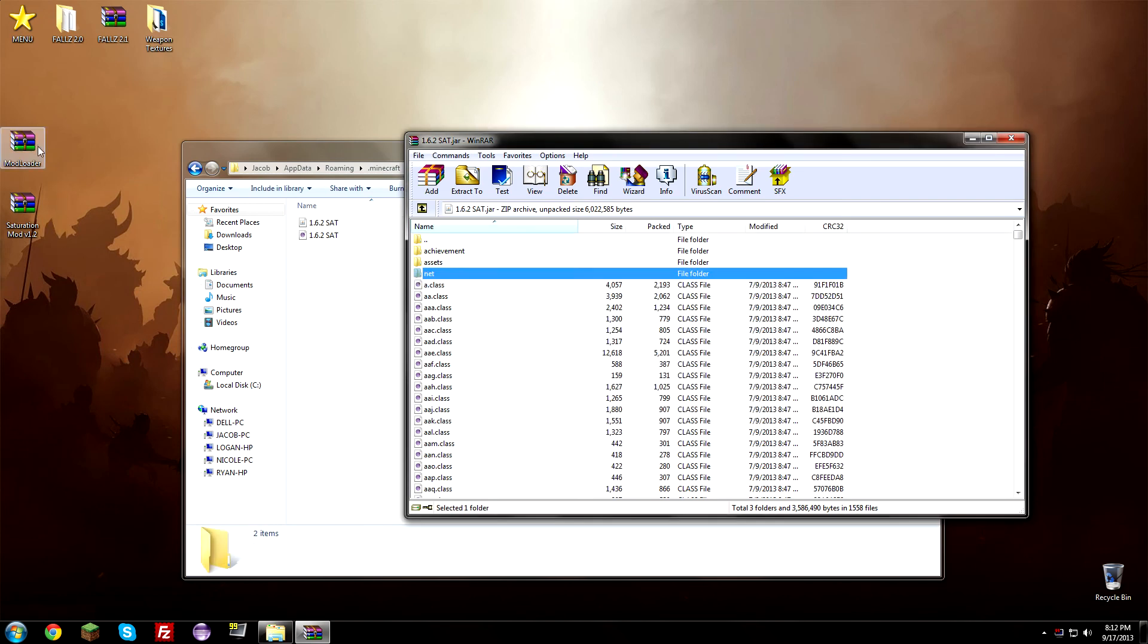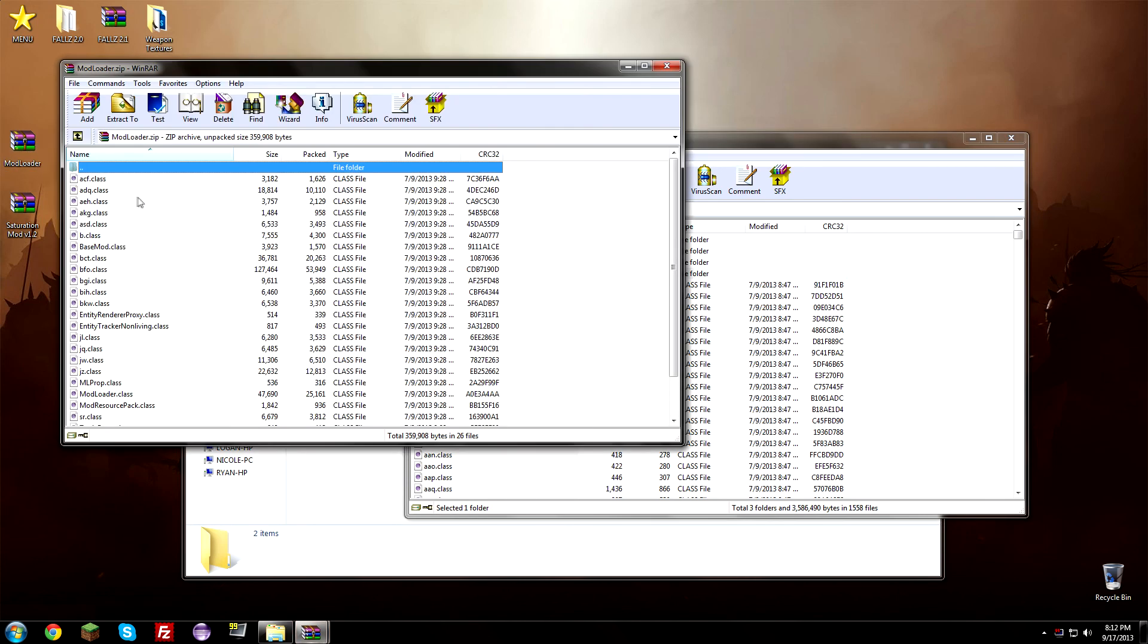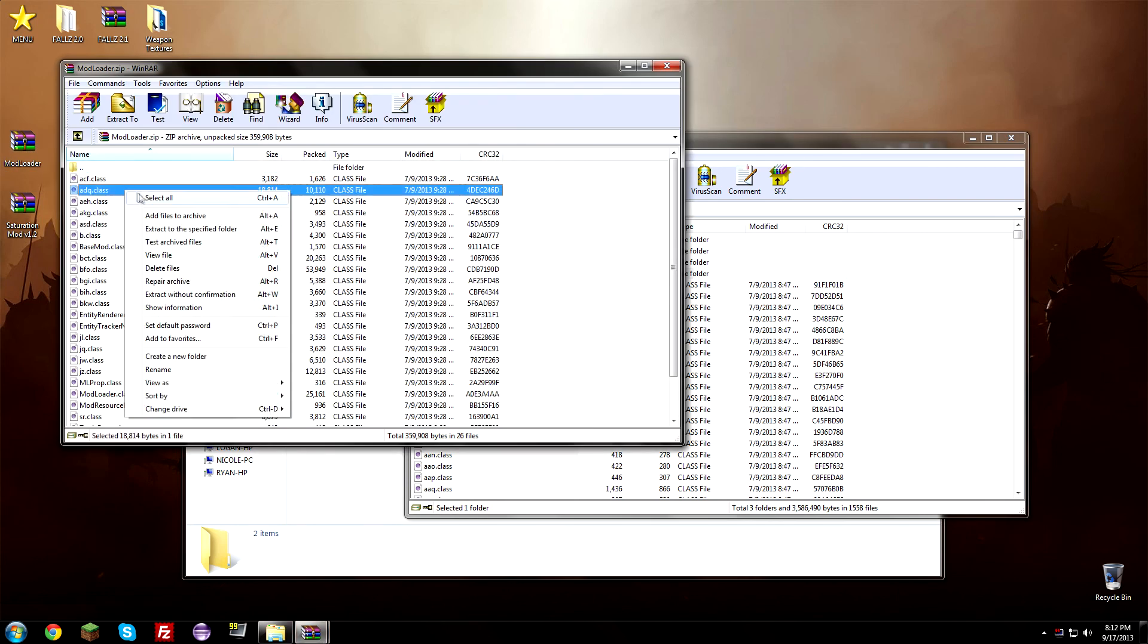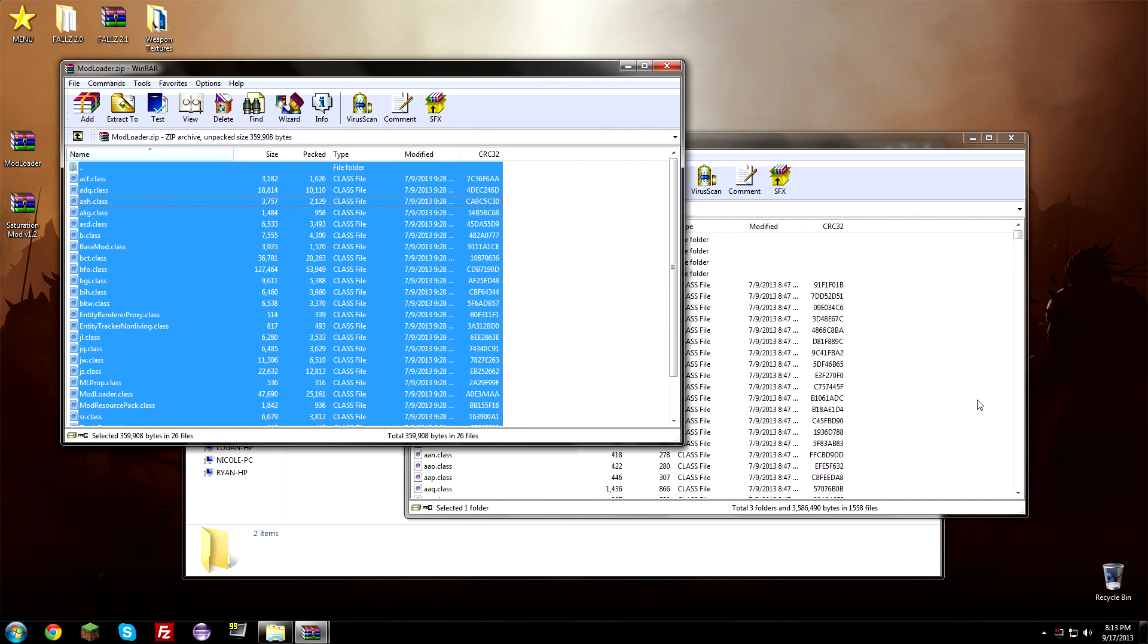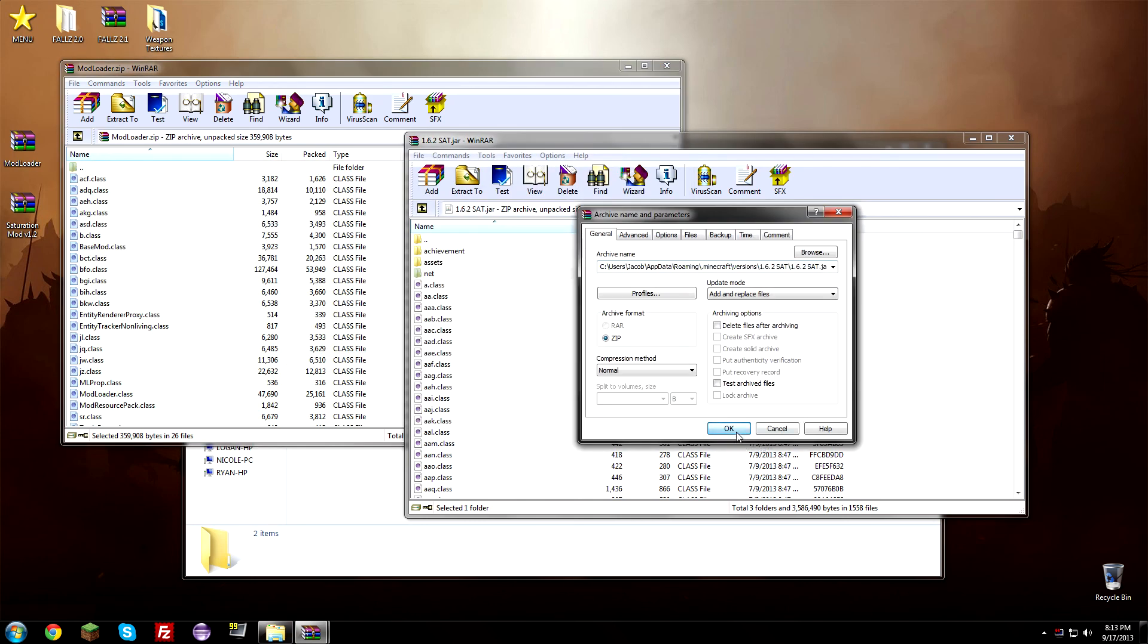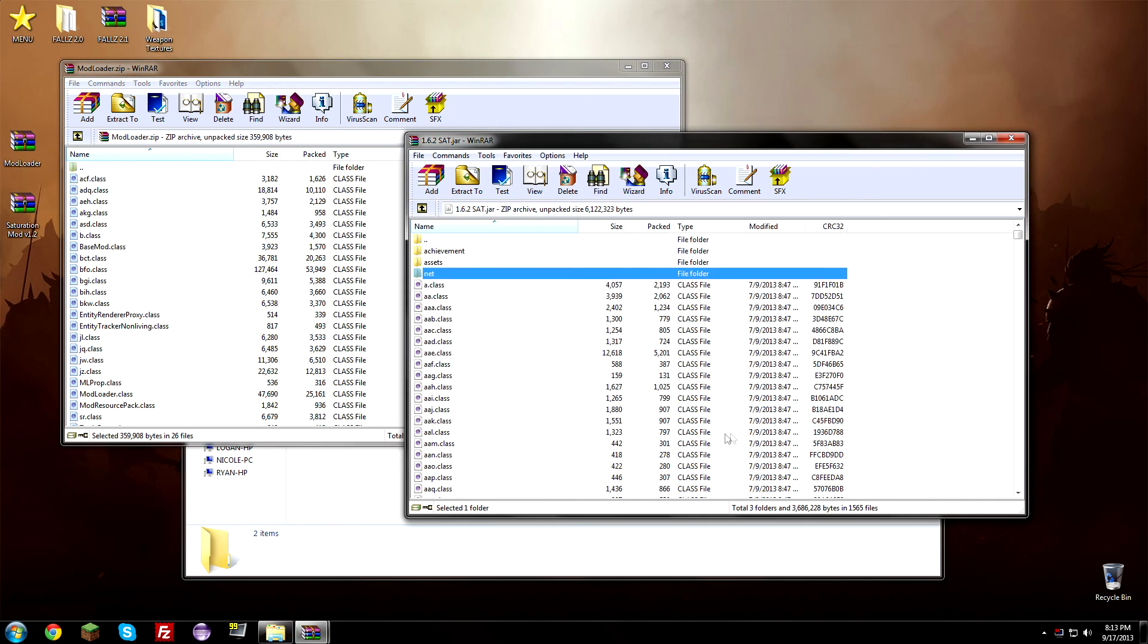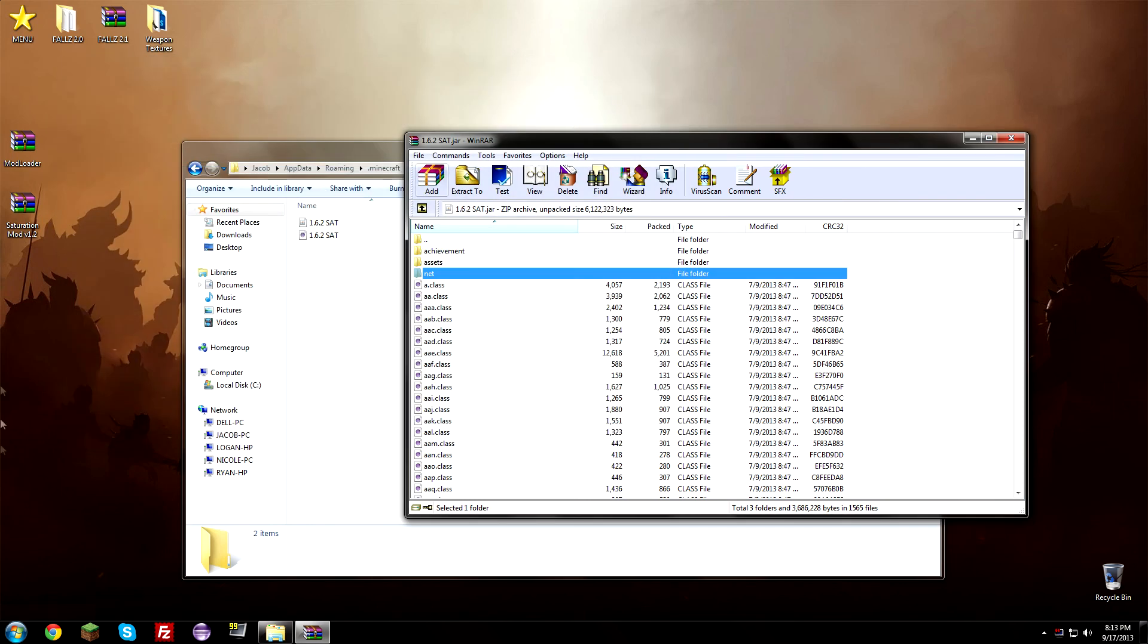And now what we need to do is open up modloader off our desktop or wherever you have it saved. Open that up and right click and select all and drag and drop it into your 1.6.2 in capital letters SAT jar file. So hit OK. And go ahead and close modloader, you don't need that anymore, you can actually delete it or save it.